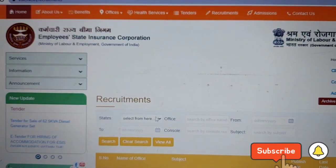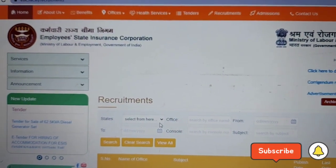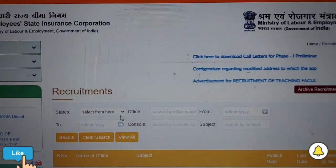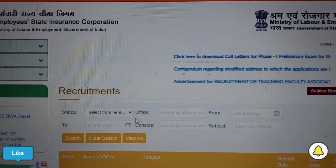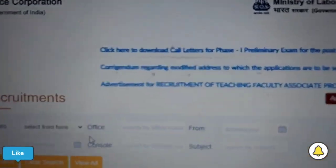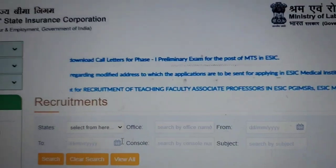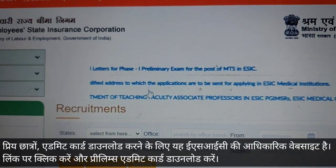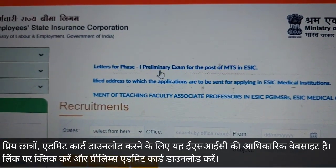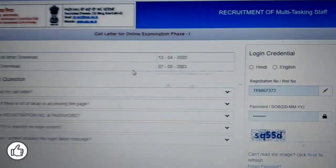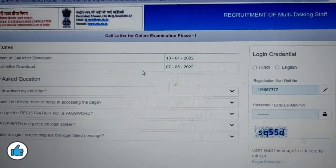So this is the official website and you can see the scrolling mark — yaha pe scroll ho rahi hai. Click here to download the call letter for the phase one exam. Yaha pe aapko click kar lena hai. Jaise click karte ho, admit card download karne ka naya page open hoga.